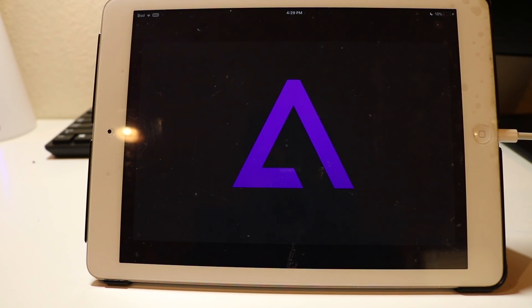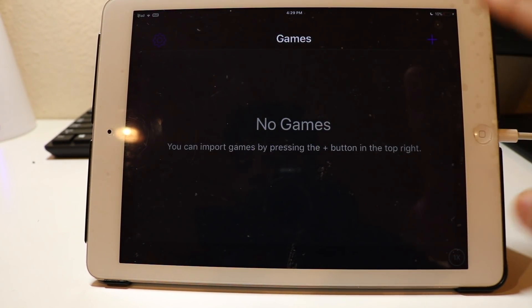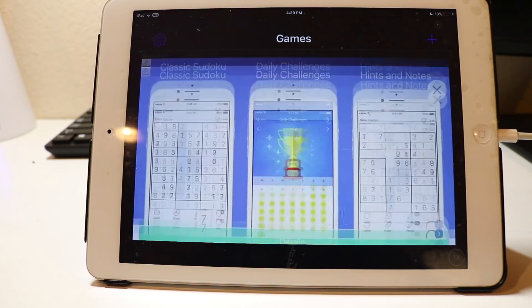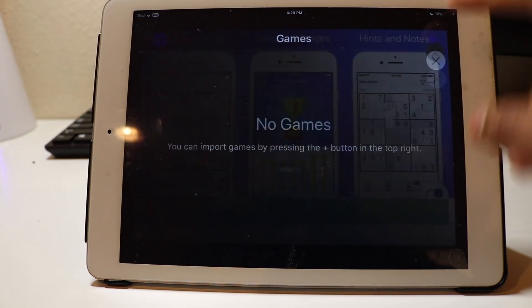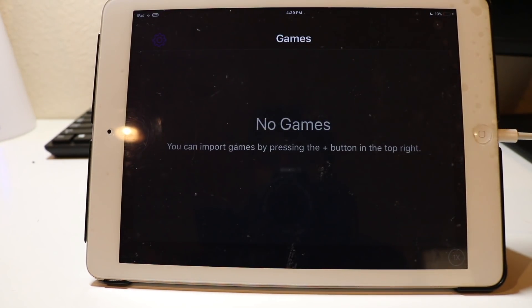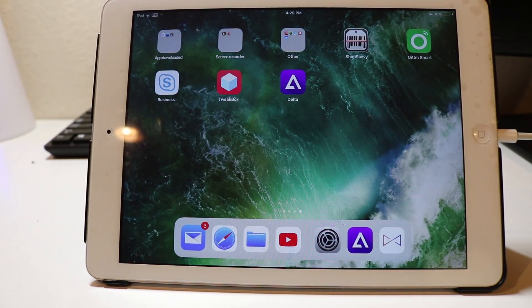As you can see, Delta will open perfectly. Now, if you want to add a game and you press the plus button, it will crash Delta, as you can see.